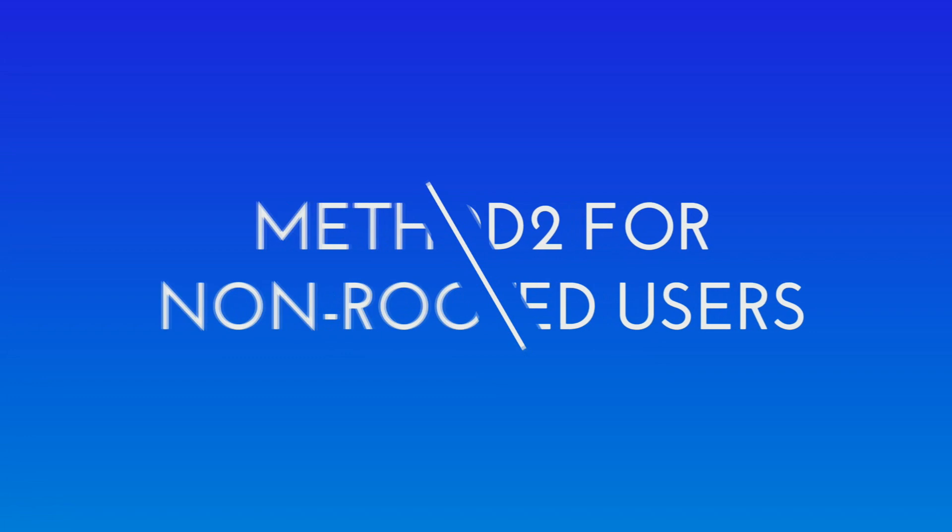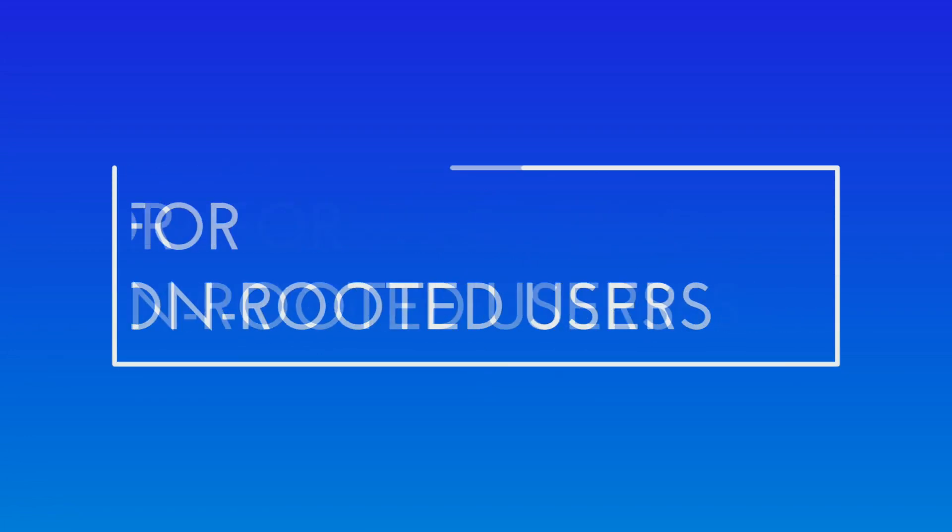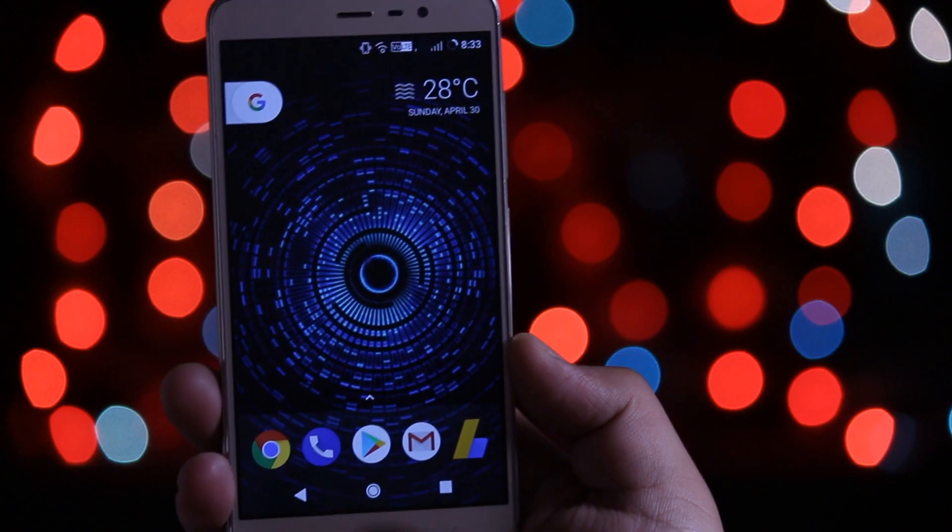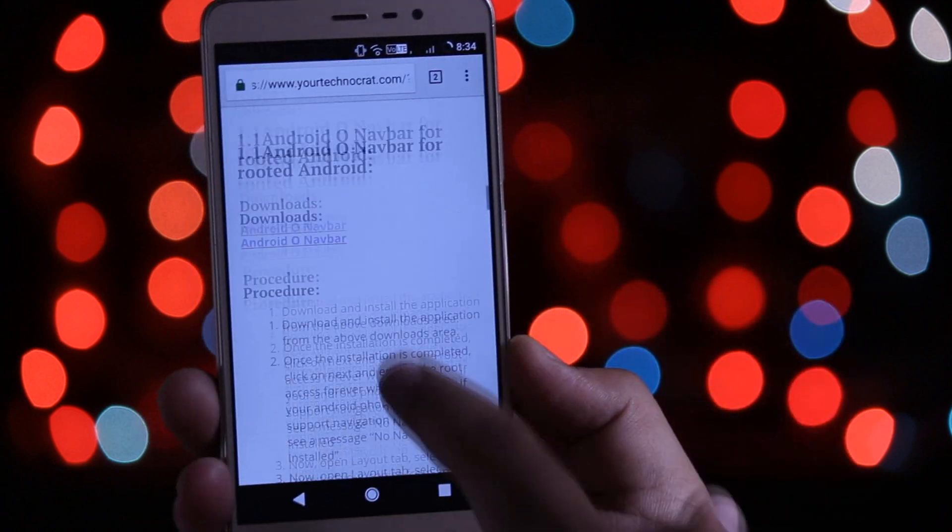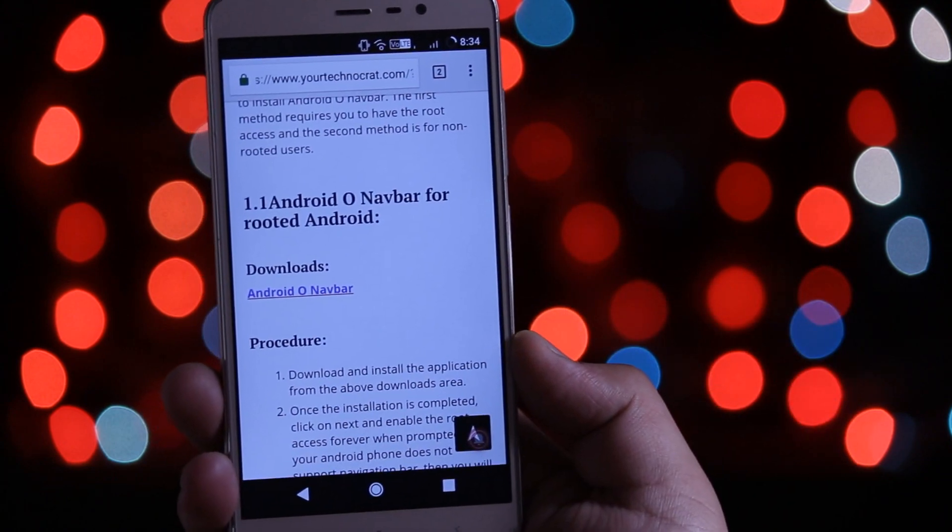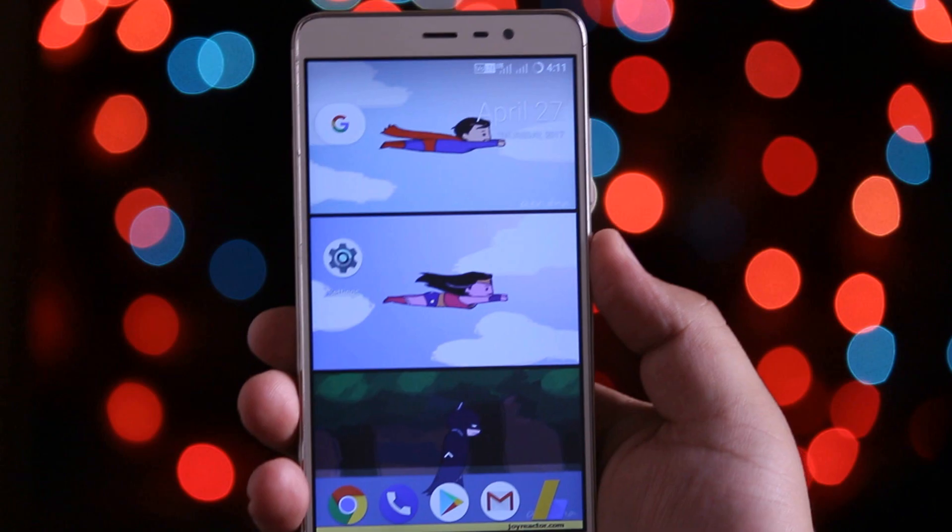Now let's begin the process for non-rooted users. Download and install the same application from the given links but do not open it. Remember do not open this app.